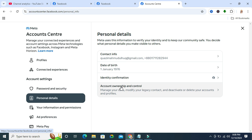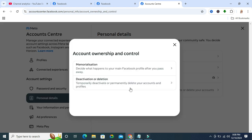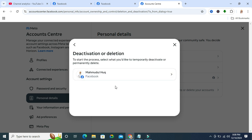Here you will find an option 'Deactivation or Deletion'. Click on Deactivation or Deletion, click on your profile name, then select Delete Account.